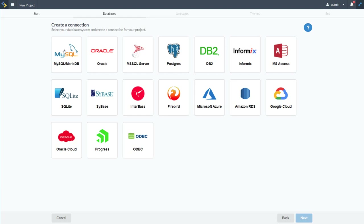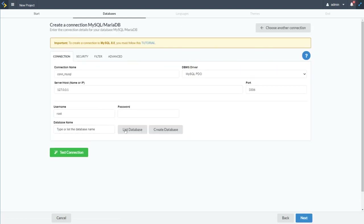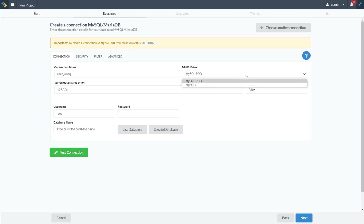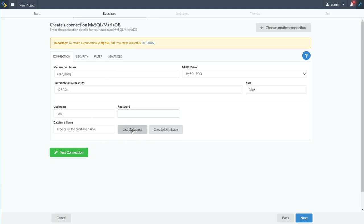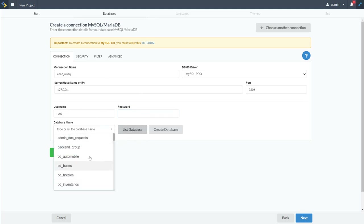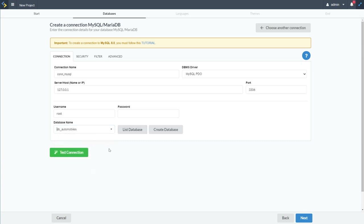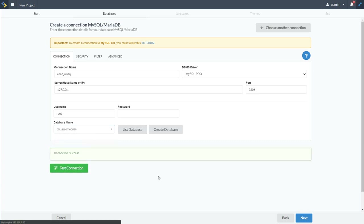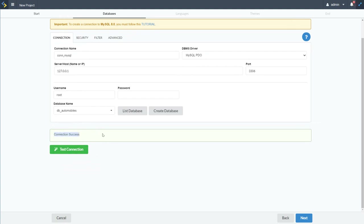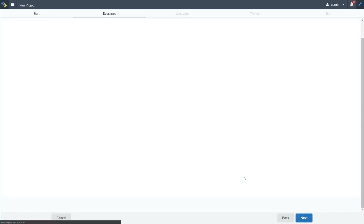Going next, I'll select a MySQL database and enter a name for the connection, provide the server IP address or host name and port, select the MySQL driver type, then enter the username and password. Once done, click 'List Database' — it should connect and let you select from available databases. I'm using 'db_automobiles' today. I'll select that and test the connection — the connection is successful.